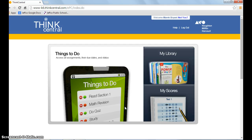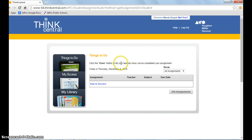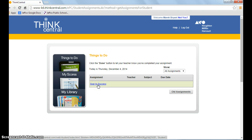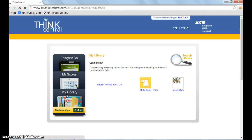Under Things to Do, you'll find assignments the teacher has created. Right now, the student only has Soar to Success available. They can also go into My Library to find resources.